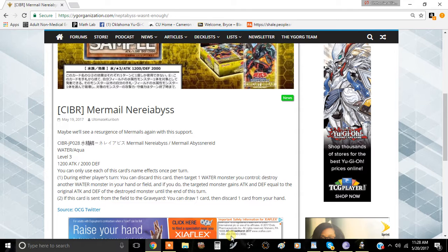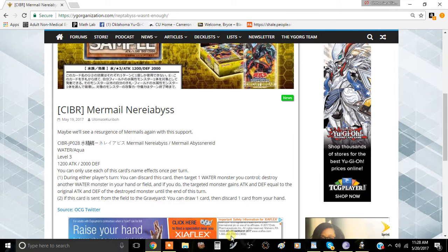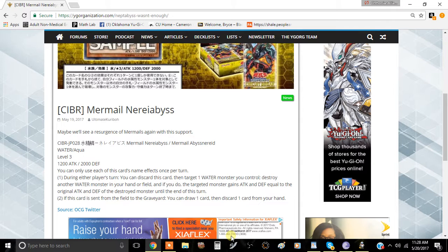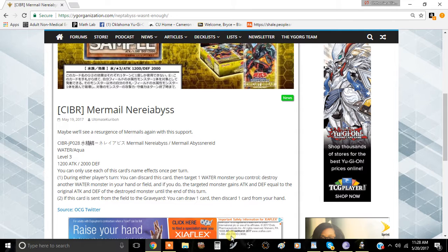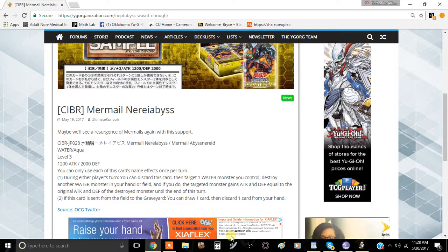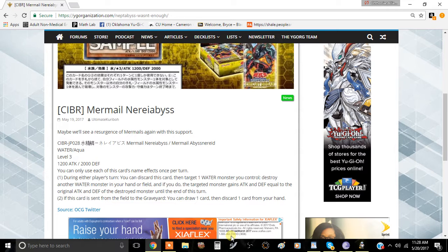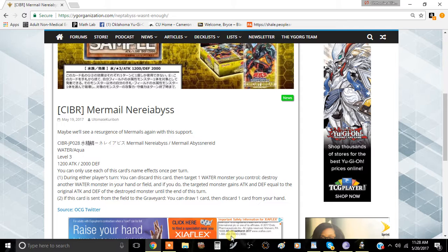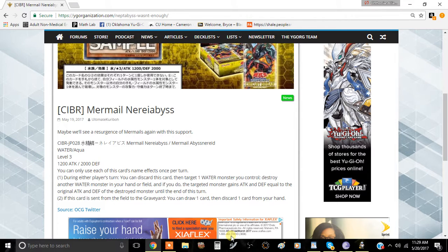Whether this will be a resurgence in Mermails, after all Norden did just get hit in the TCG, I'm not sure if that will make or break the archetype yet. Because of Norden being so significant in the deck, it will be a little bit less prominent, but we might see a resurgence in Mermails just because of this card in the future. However, I think right now without Norden the deck is going to be a little bit weaker.